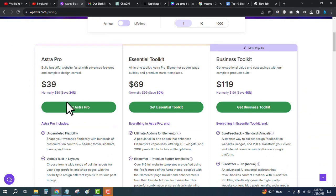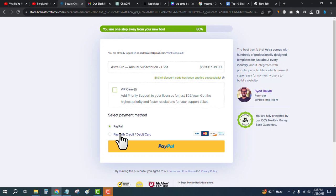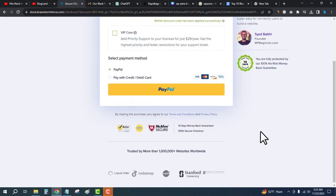Choose your plan and then click on Get Astra Pro and choose your payment method. You can pay through PayPal or credit or debit card. You don't need to enter any coupon code manually because the deal is auto-applied. You can see the discount has been applied already. Just click on PayPal to make your payment.